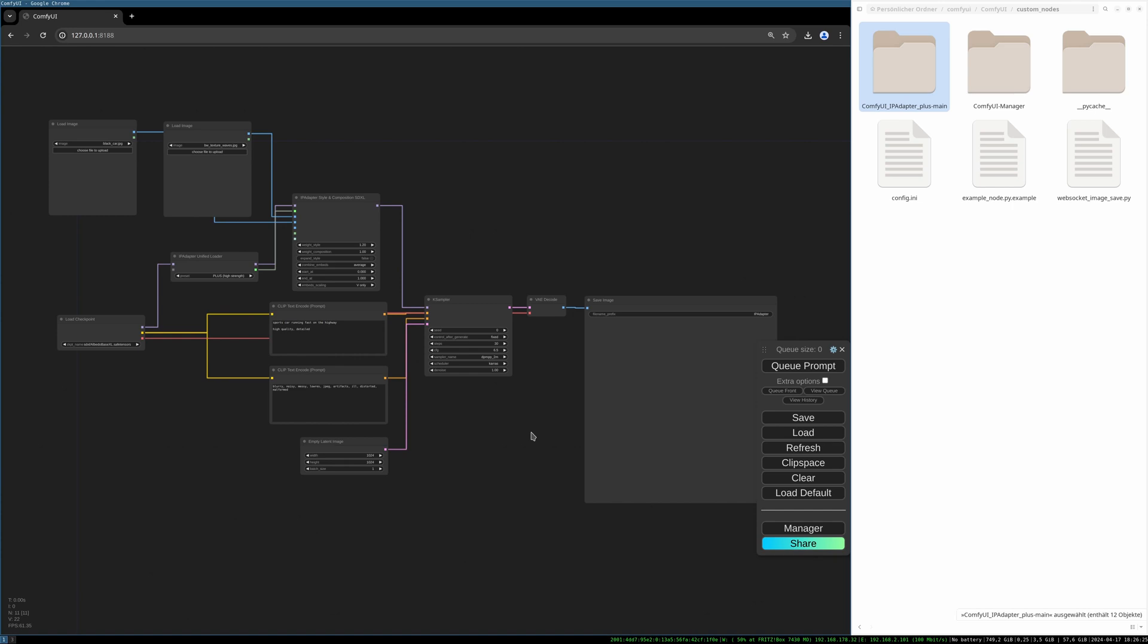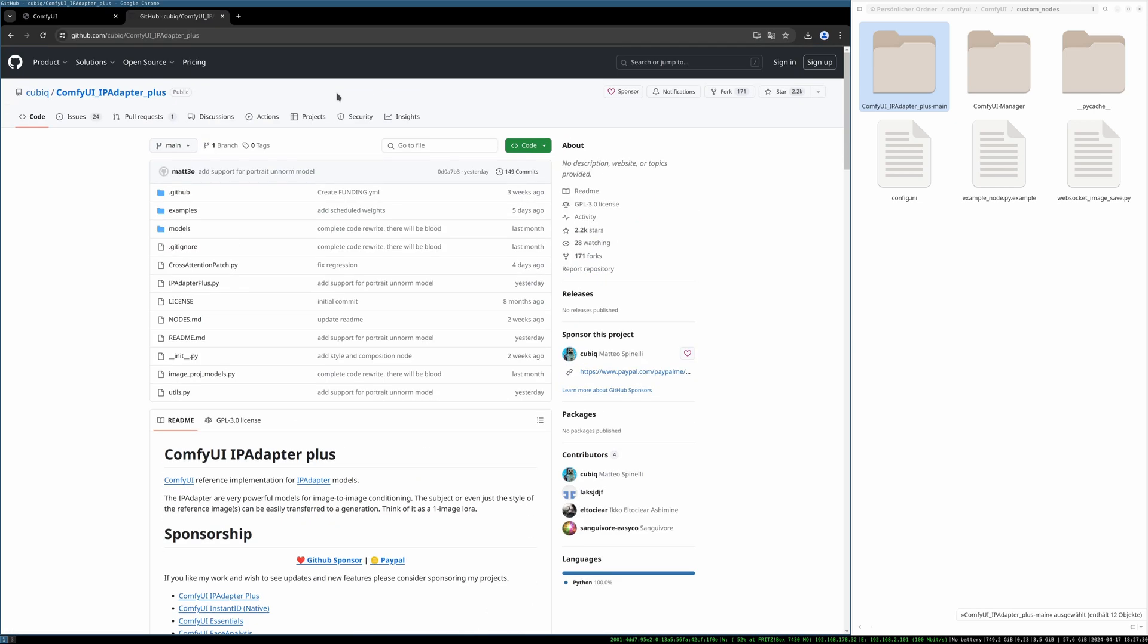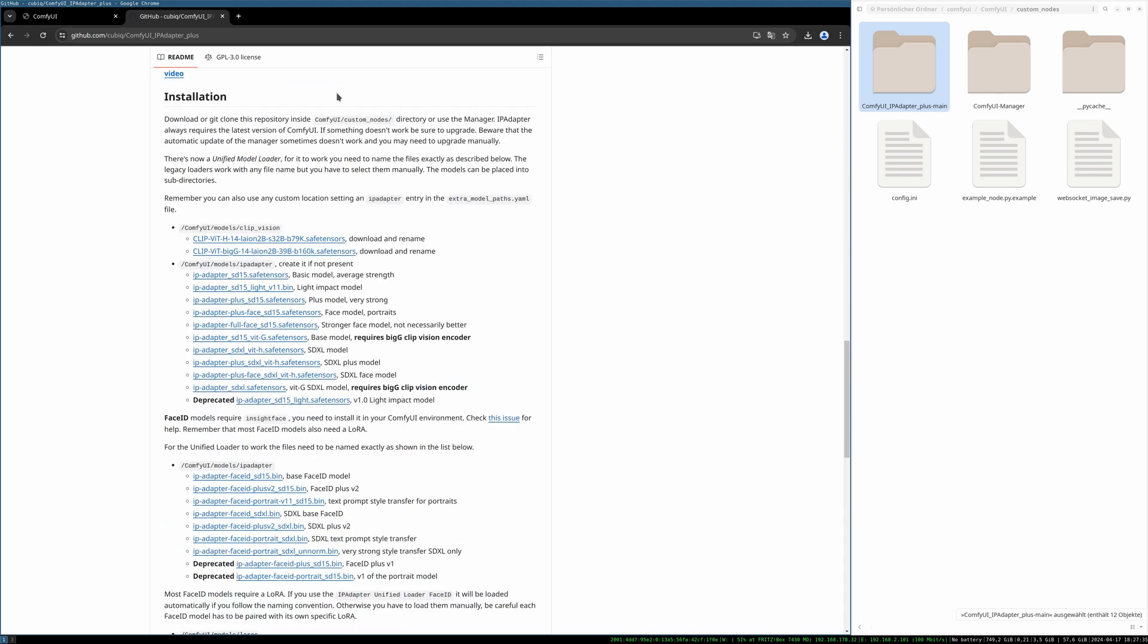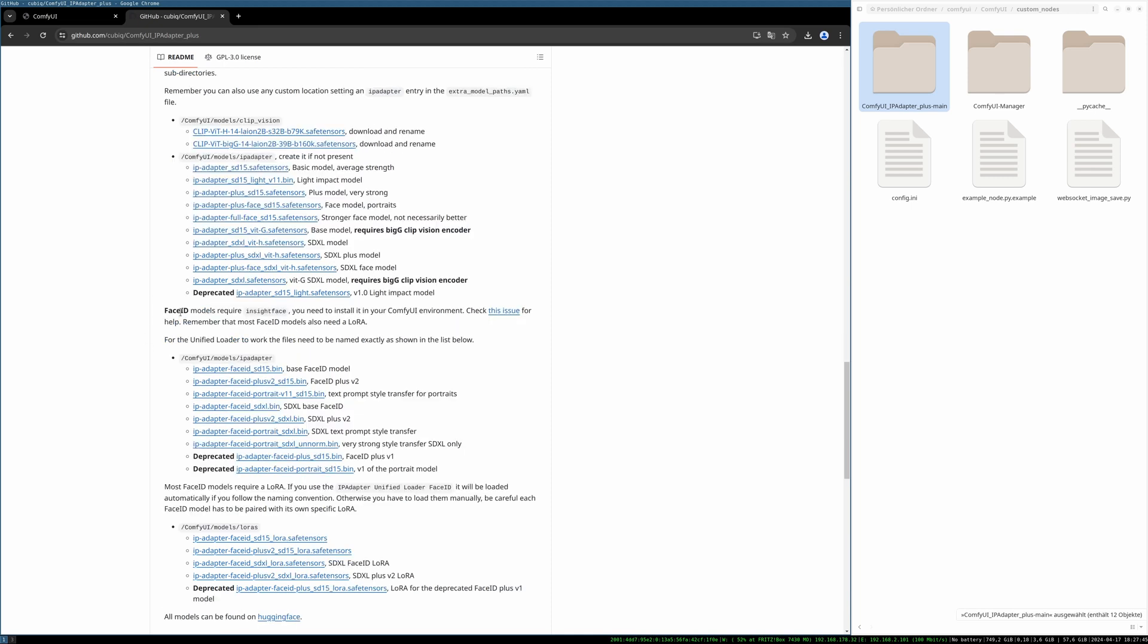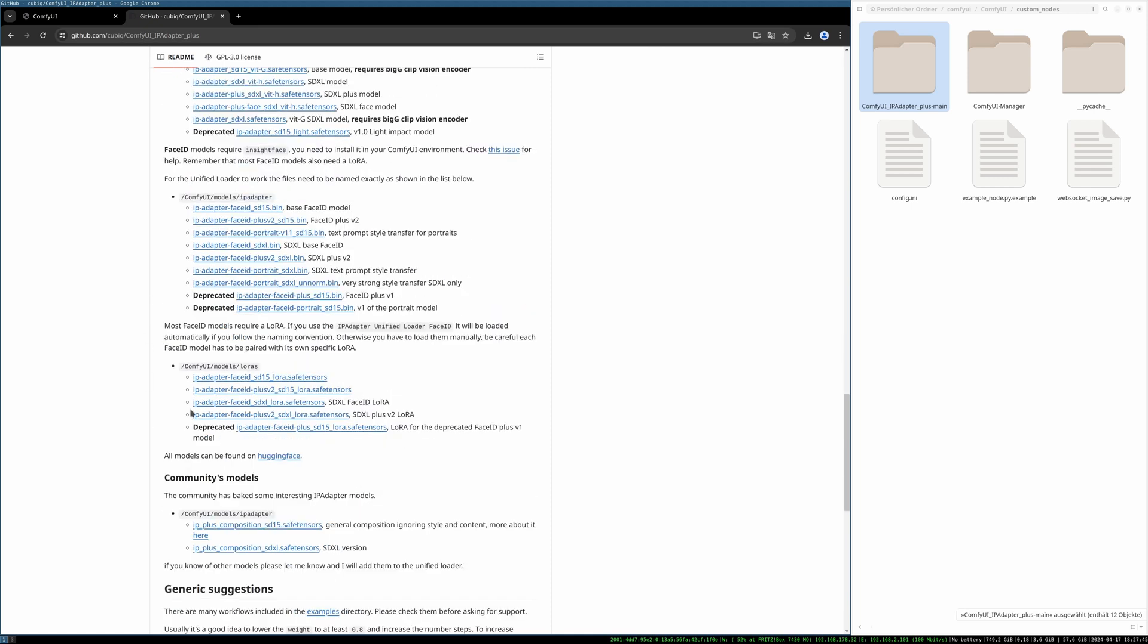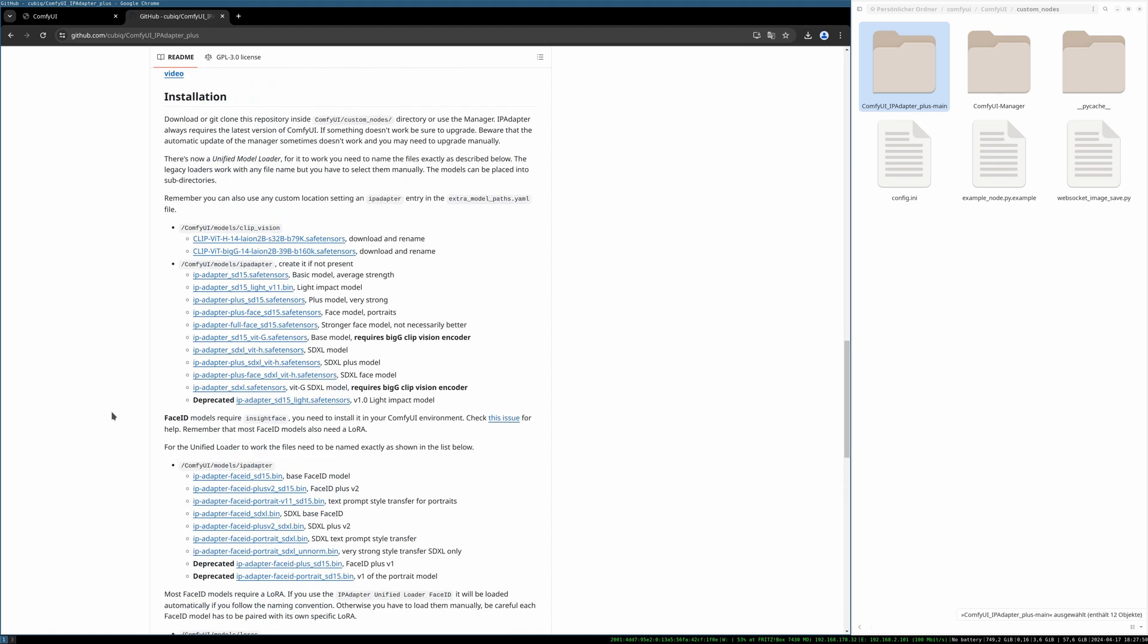What is important now is there is a specific folder structure we have to follow for the models and there is specific models which work together and some models don't work together. We need to download a lot of models now. There is a link on Matteo's GitHub which shows all models and I will open it now. If you scroll down the IPadapter GitHub page there is this installation point and there you can see all the models you have to download. There are some more models for FaceID which are listed here. Some LoRas and some community models but for now we will concentrate on the clip vision models and the IPadapter models.